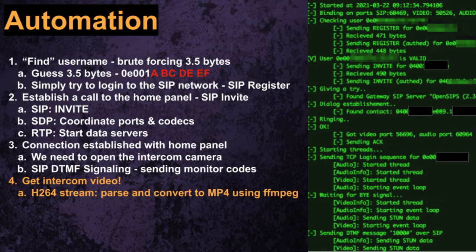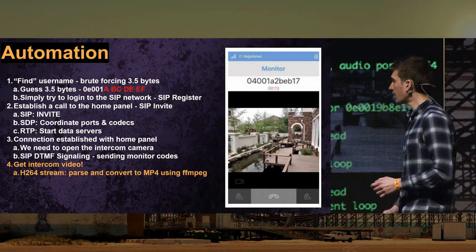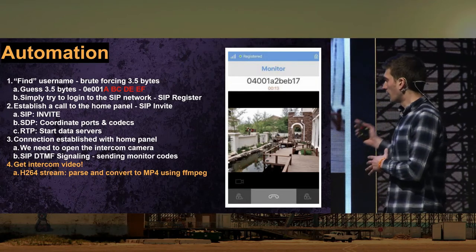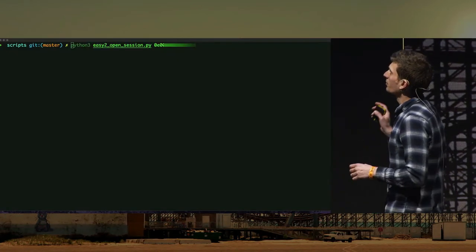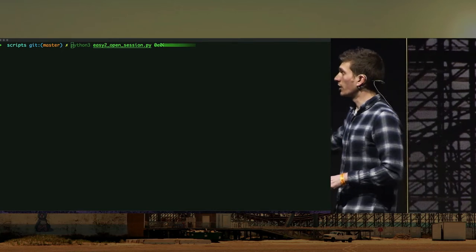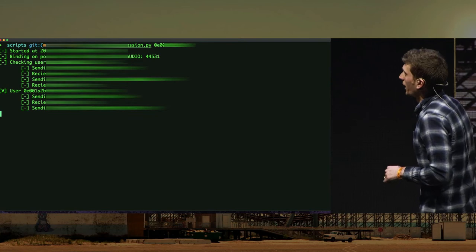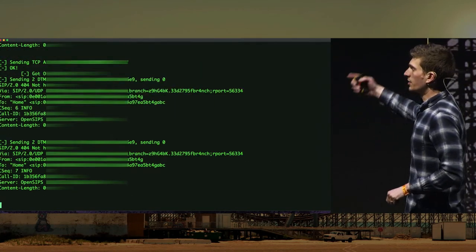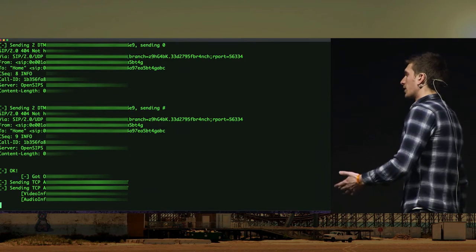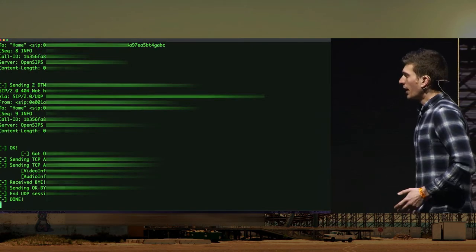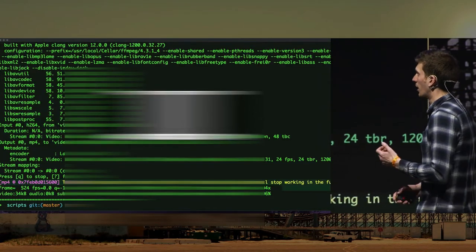The final stage is to receive over the coordinated ports the RTP stream — specifically the H.264 encoded video stream — and convert it to MP4 using FFmpeg. We have a short demo. What you're seeing is the SIP signaling, the registration, entering the network, transmitting data from the home panel to the intercom. Once the session is done, we're receiving the stream and we have the video.